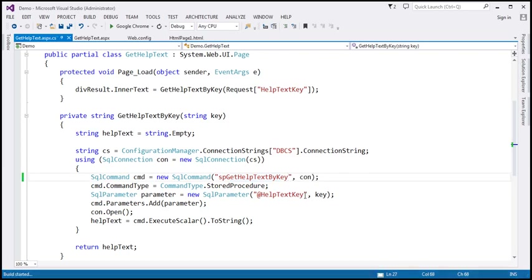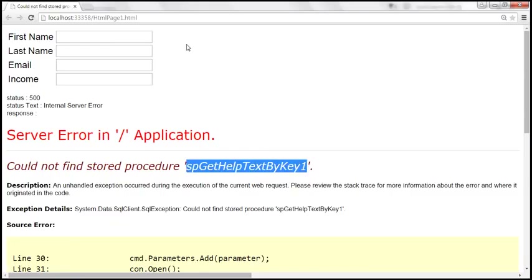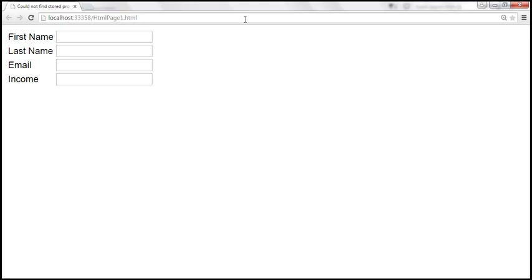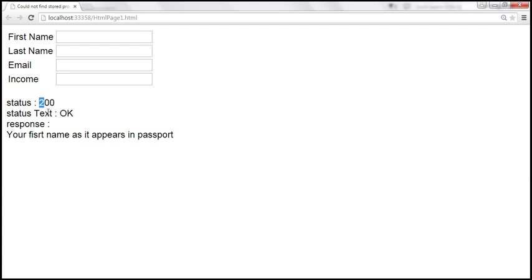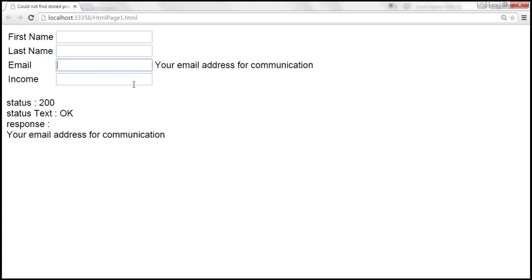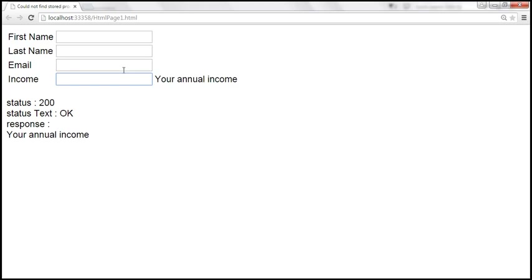Let's build the solution and reload this page. When the text box receives focus now, we get the help text associated with that field. The status is 200, status text is 'OK', and the response is nothing but the help text.